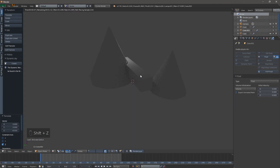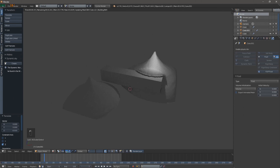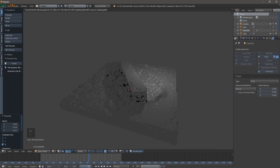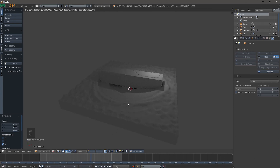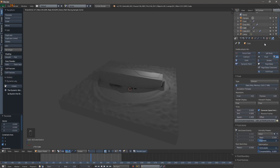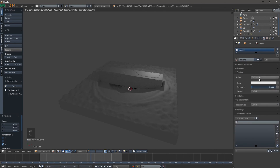Let's hit Shift+Z to go into rendered view and see what we've got going on. We're going to scrub the timeline a little bit to see what everything looks like. That's kind of cool looking - not quite as honey as I was hoping, but we'll see what it looks like when we're all done. Click on your cube - your domain - because when you click on your domain, that's what the material is going to render on.